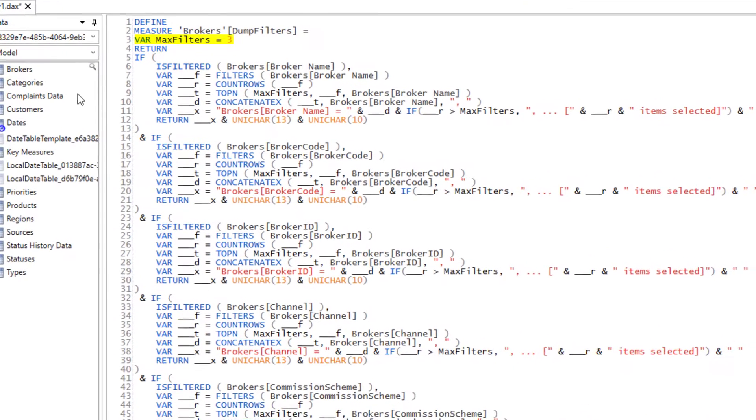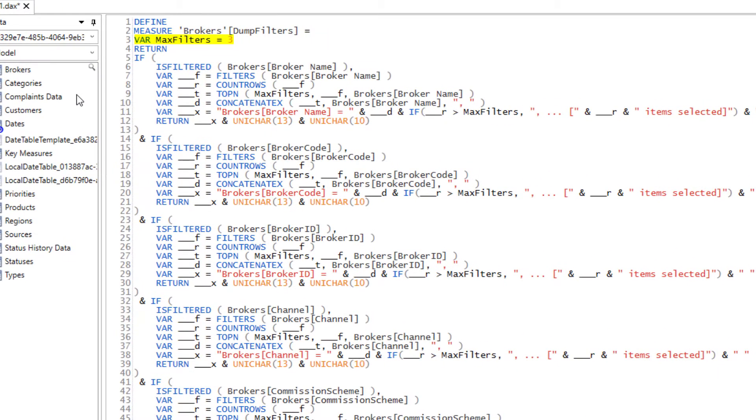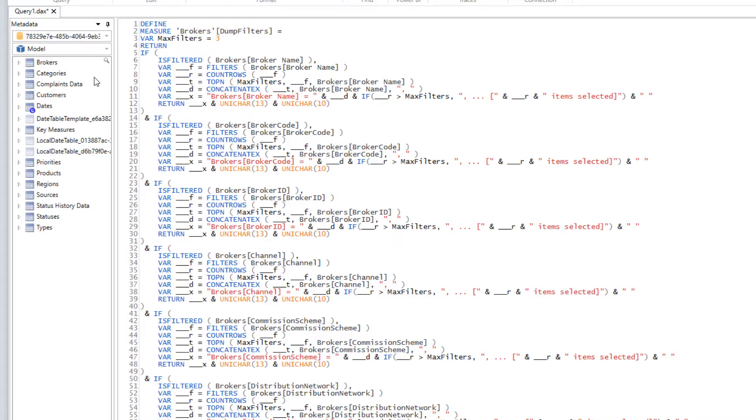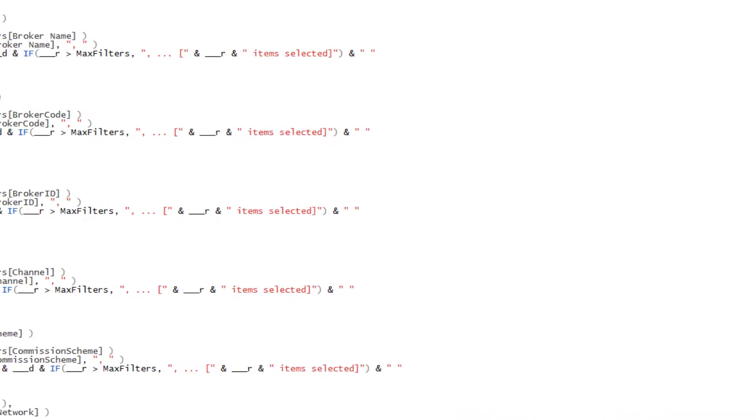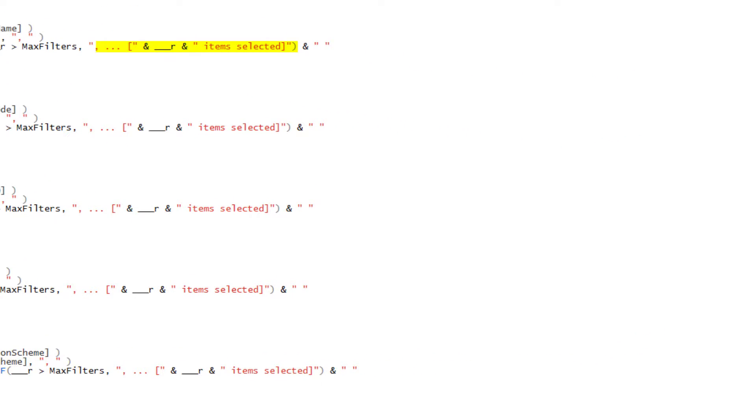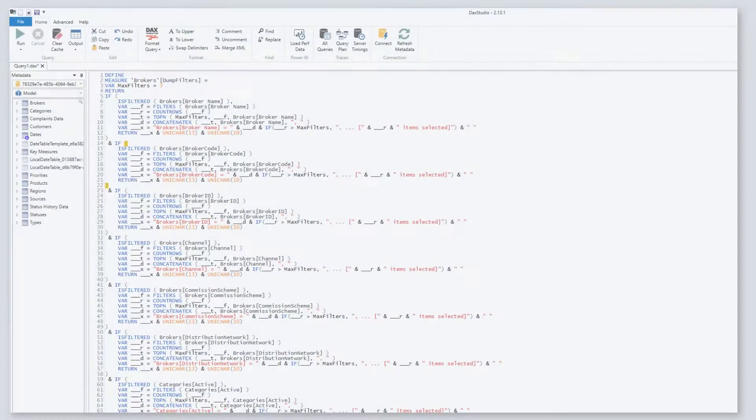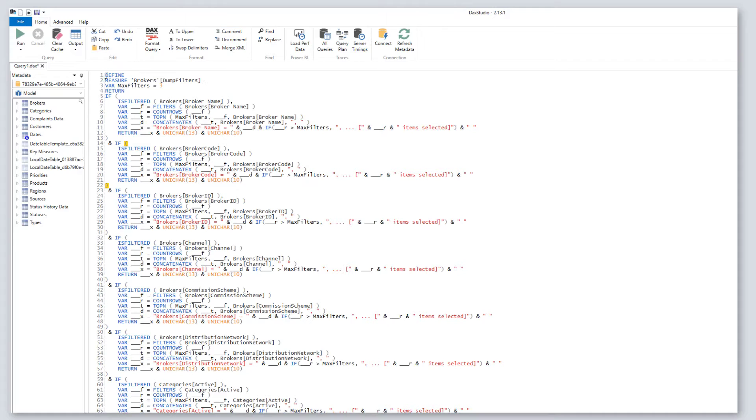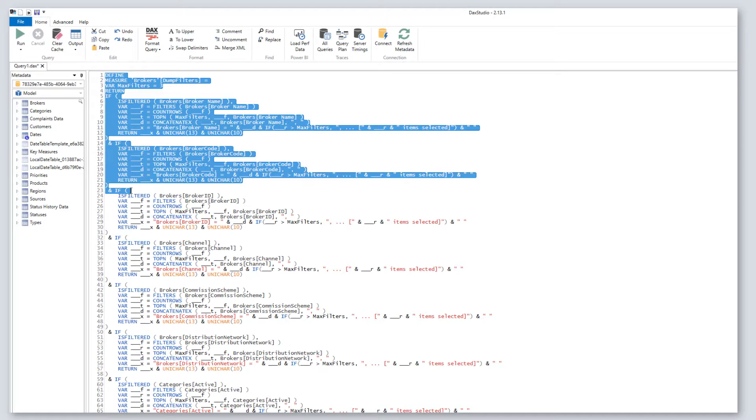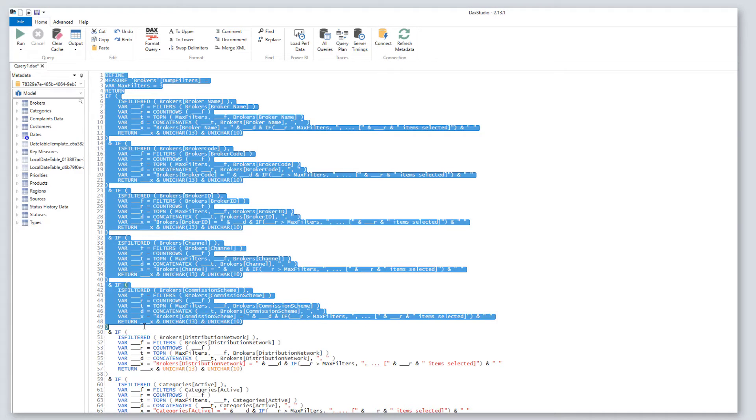This DAX as written will only show three filters for each section, this is where you can change the value. All filters after the third one will show the filter count in a text box. You can modify this DAX as you see fit, but it's a great starting point.